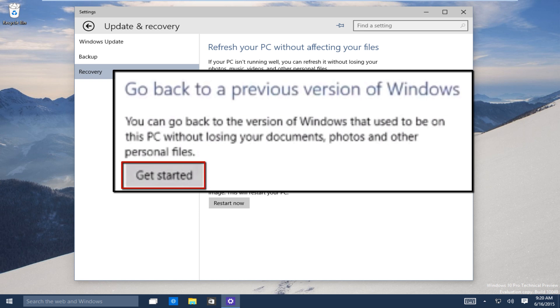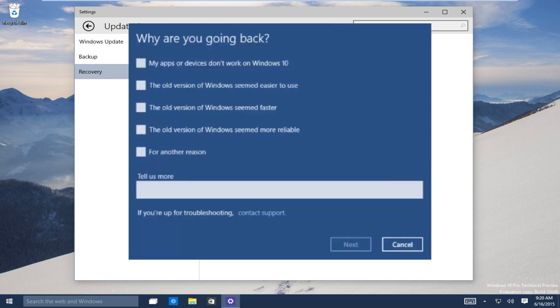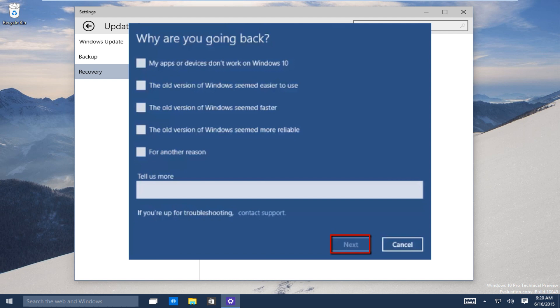And then once you click on get started, you are going to get a popup that is going to come onto the screen. It is going to ask why are you going back. Just select any reason that is up on the screen. You can elaborate more, I believe there is a dialog box where you can type in some additional information if you wish. Once you are done doing that, click on next.